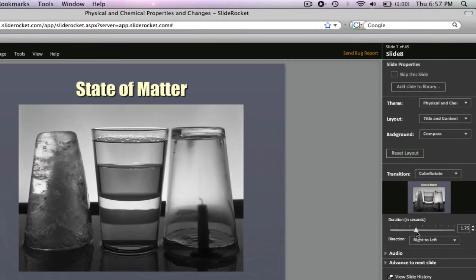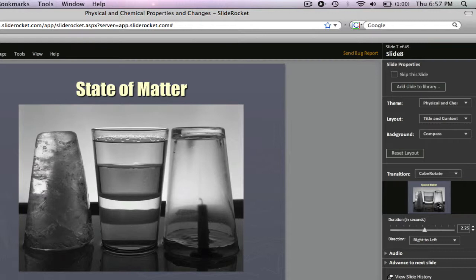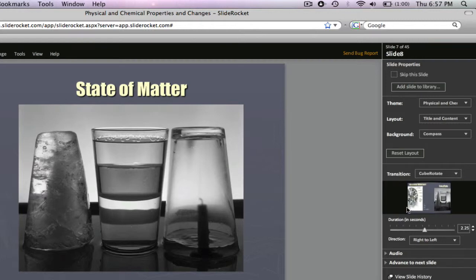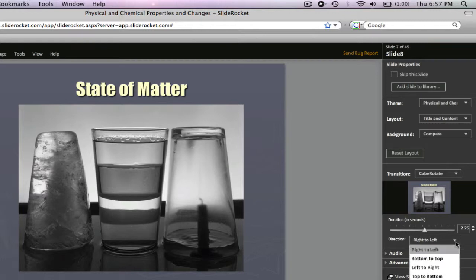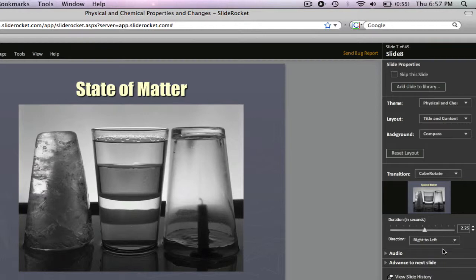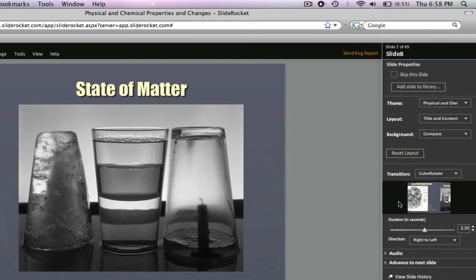Now you can also change the amount of time that it's going to take. Like say you wanted to take a little bit more time to go a little slower. Then you can try it again and then it'll go a little bit slower. You can also change the direction whether it's from right to left, bottom to top, or left to right. So I'll leave that as right to left and I'll preview that one more time.